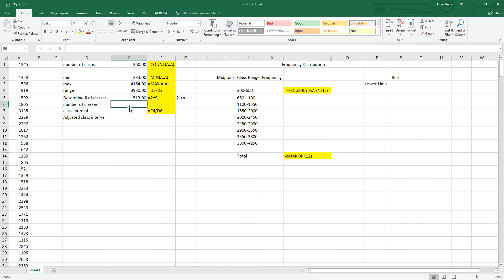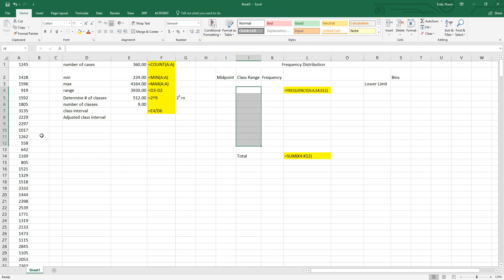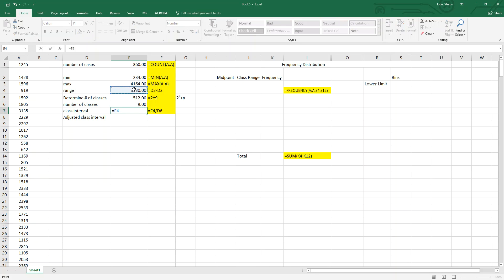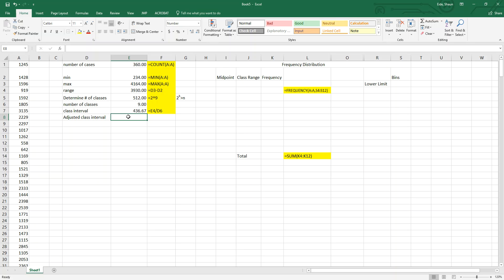The next thing we need to do is determine the class intervals — how large the bins are going to be. The number of classes is nine, so we do equals range divided by number of classes. The bins need to be at least 436.67, but that's clunky. It's hard to say 'in this range of 436.67 we sold this many cars.' It's much easier to use a clean round number like 450, so we do an adjusted class interval of 450.